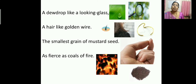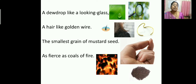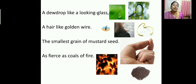A dew drop like a looking glass. You can see the dew drop on the leaf — it looks very clear. So to the fly, the dew drop appears like a looking glass — a magnifying glass, which is used to see tiny things; they appear very big when you look through it. A hair like golden wire — so hair appears to this fly like a golden wire.